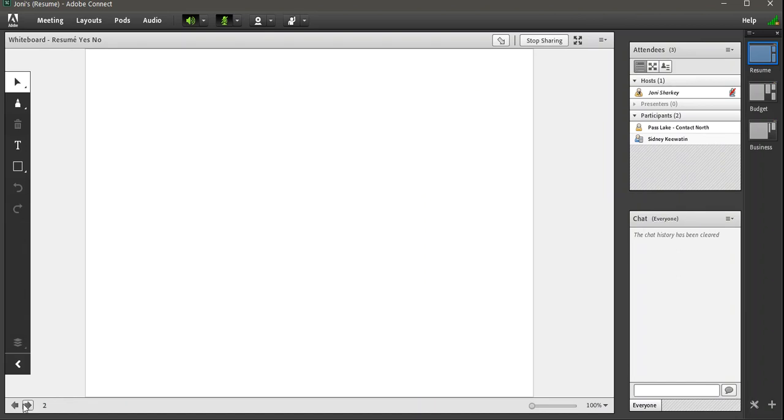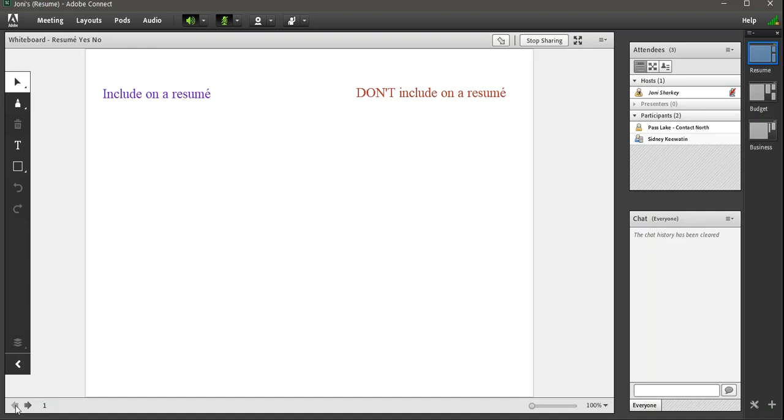It's not a continuous scroll. We can't page up or page down, but at least you can continue from the previous page. With Saba, we used to have to save the whiteboard, clear it, and then reuse it again. This, you can at least go page to page.